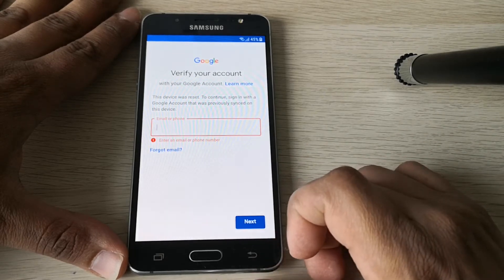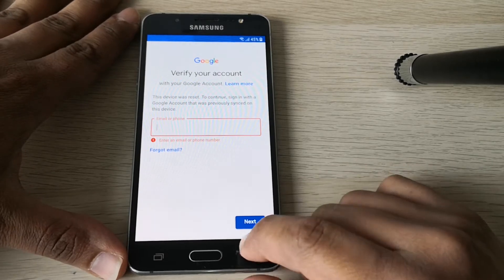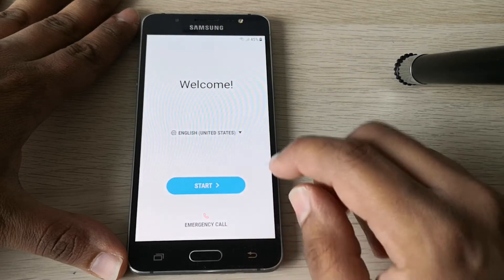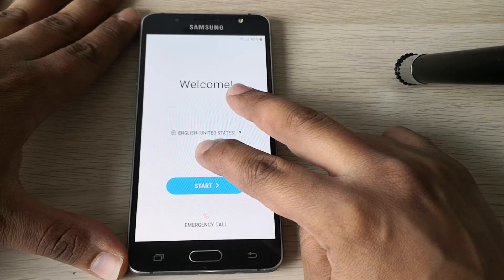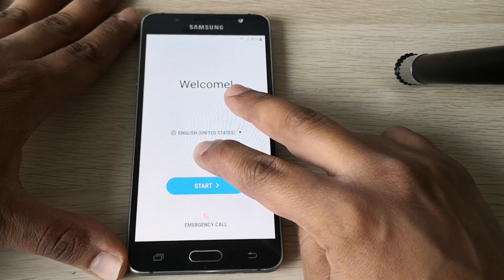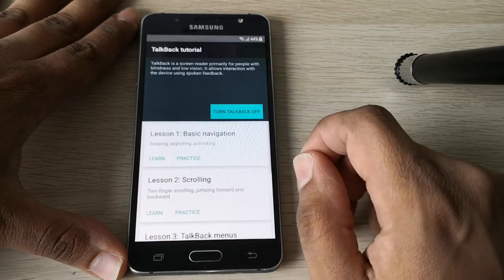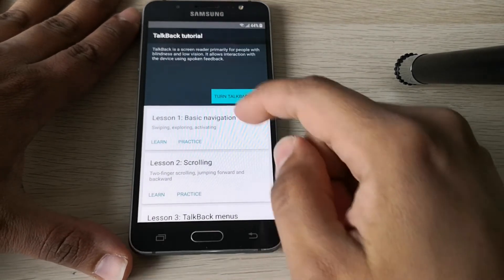I'll show you how to bypass this protection. Click with your two fingers here to turn on TalkBack. TalkBack is now on.